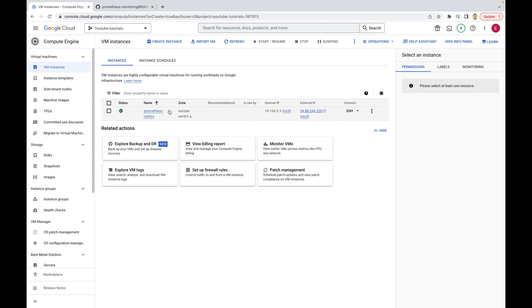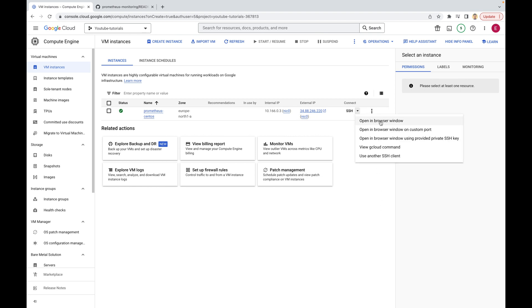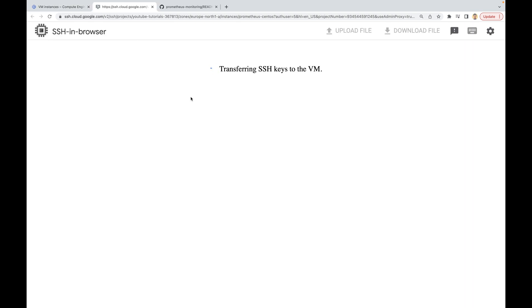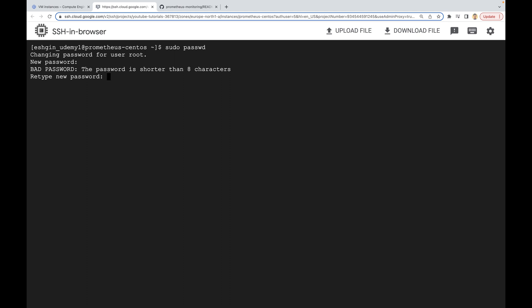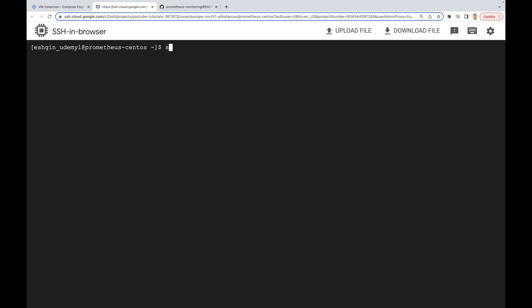It's already created. We are going to access this Prometheus-CentOS VM by using SSH — let's use the open-in-browser window to connect to this VM. Let me just set up my root password using sudo passwd. Now my root password is set up and I'll be switching to the root user with su dash. Okay, now I am the root user, and we are going to install Prometheus in this VM.